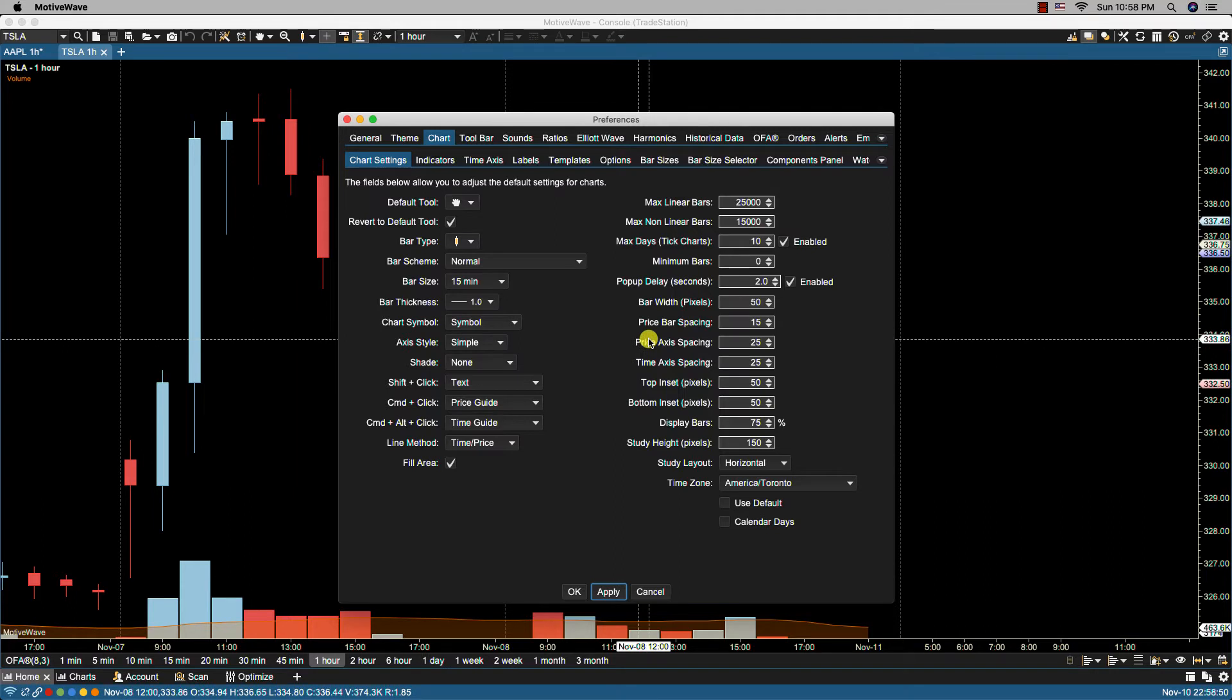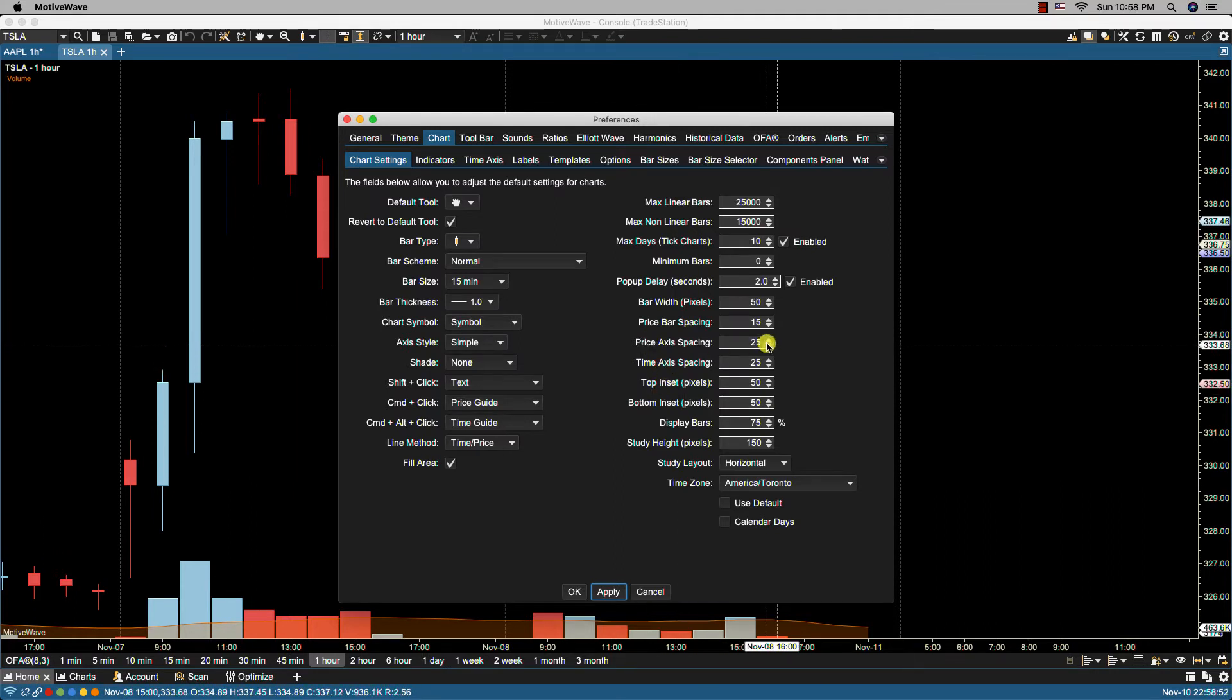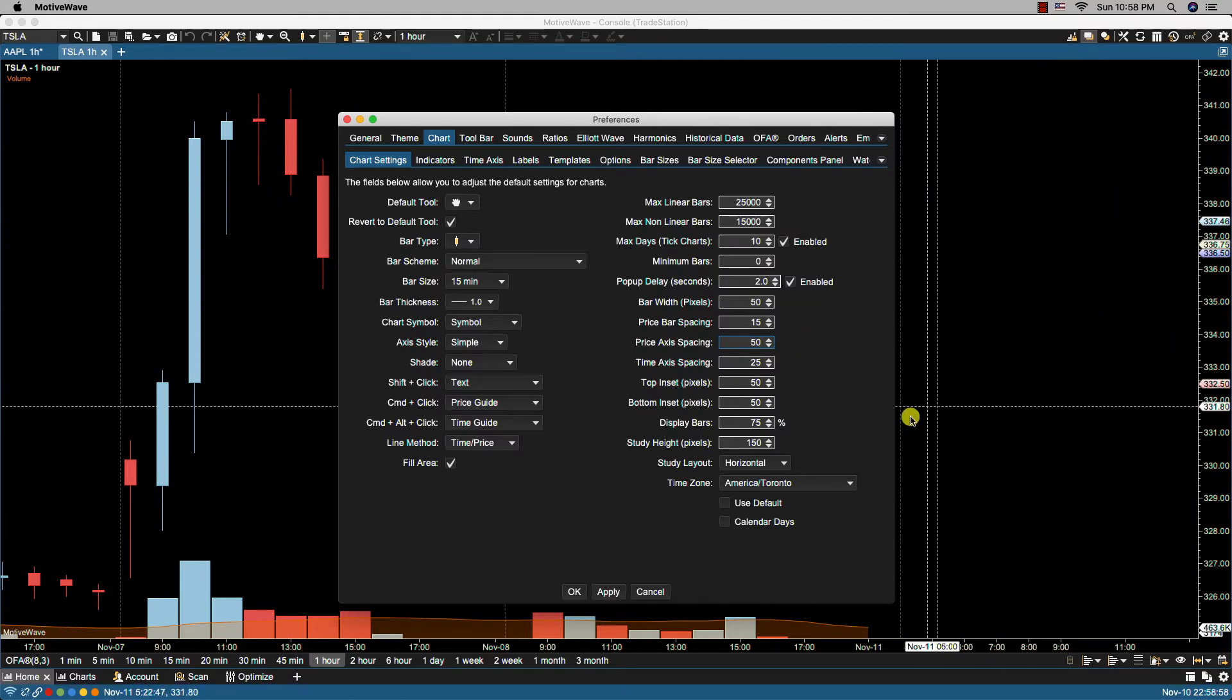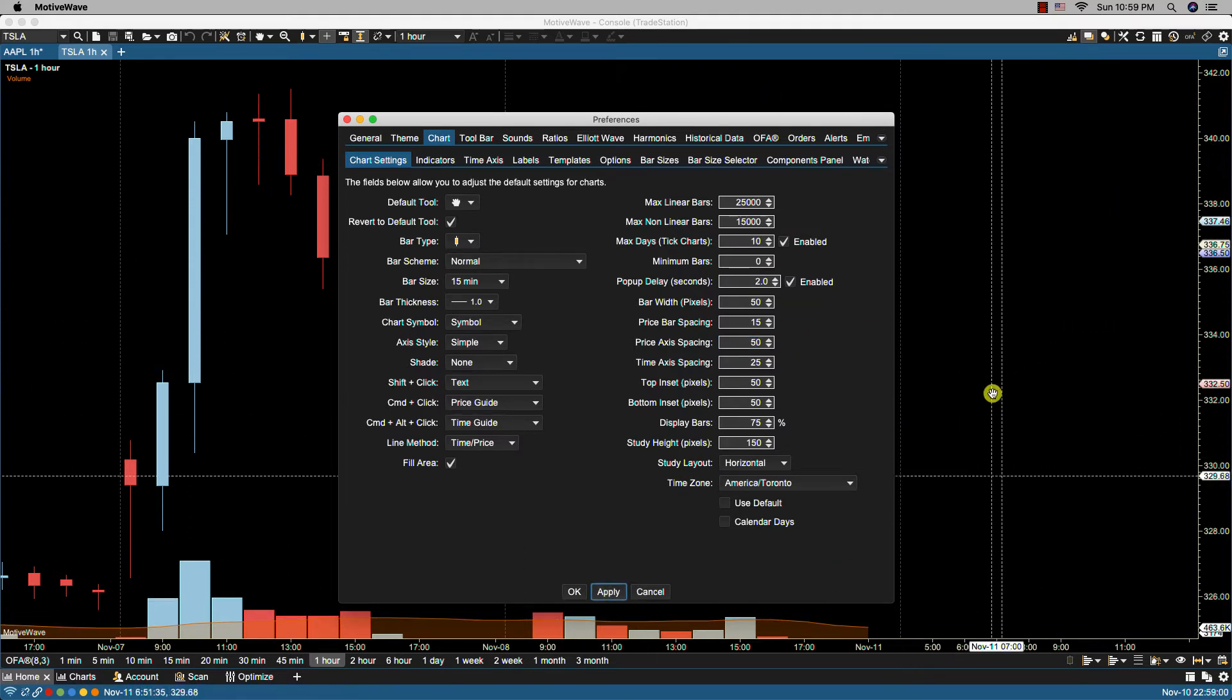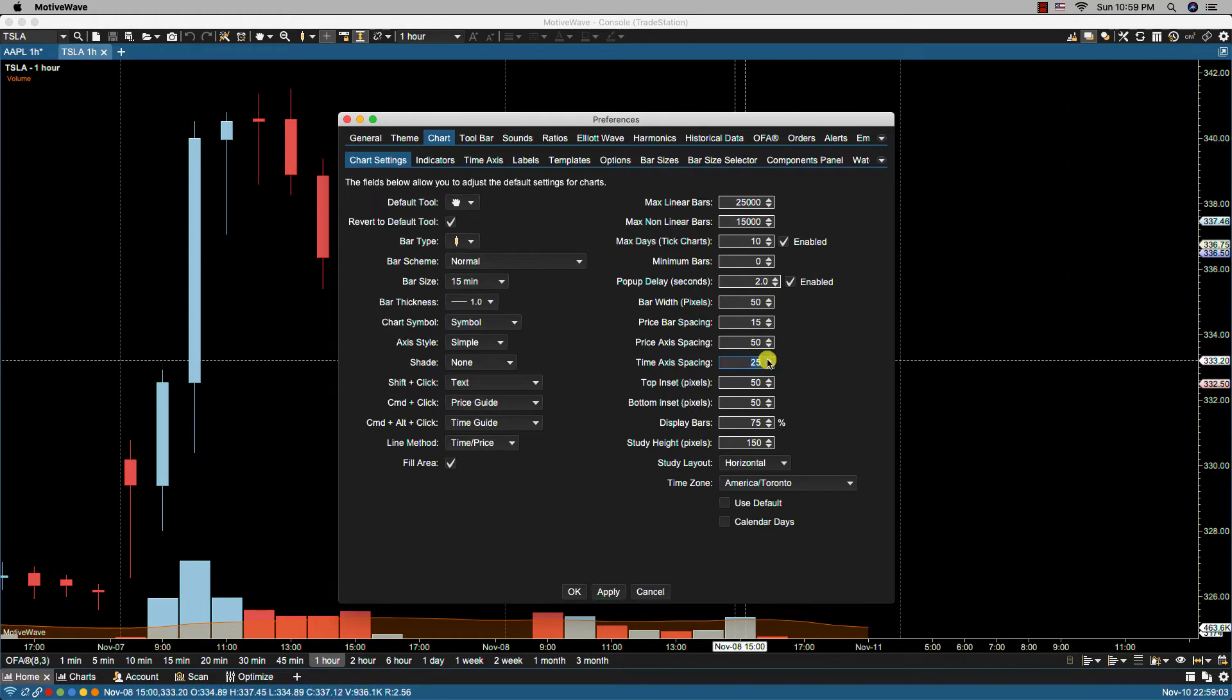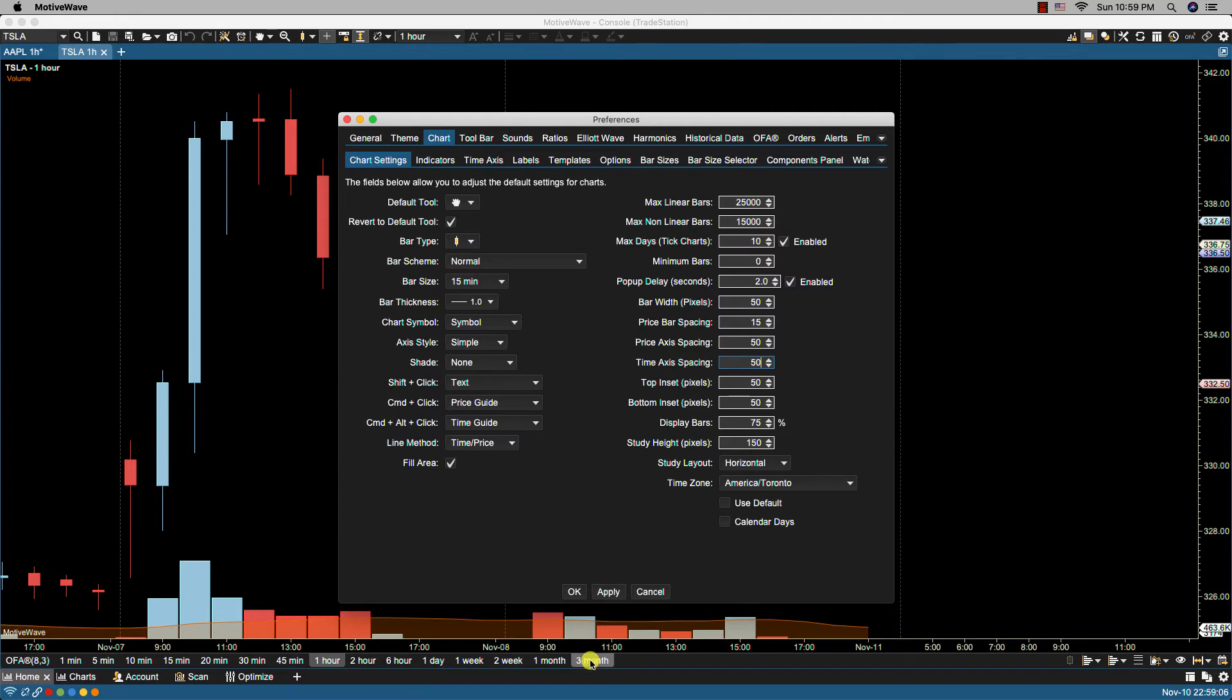We have the price axis spacing and the time axis spacing. As you make changes here, you'll notice the changes will be reflected in the price axis. So if I click apply, there's a spacing there. The same applies for the time axis down here.